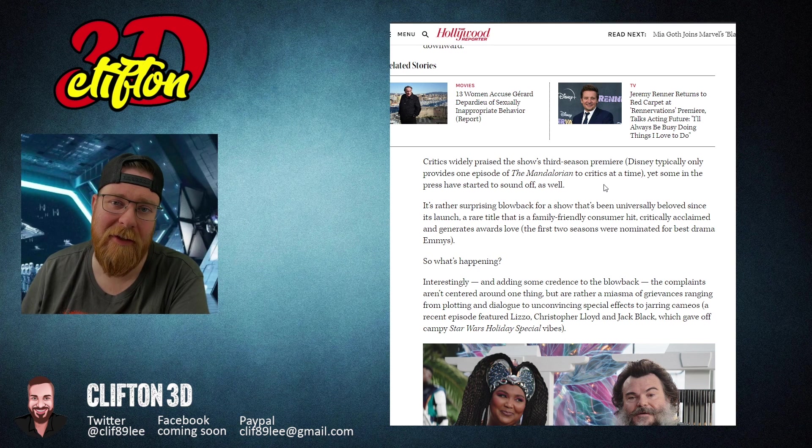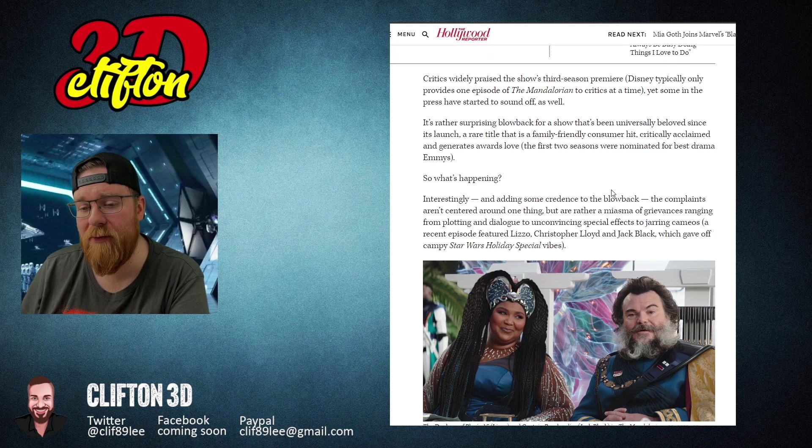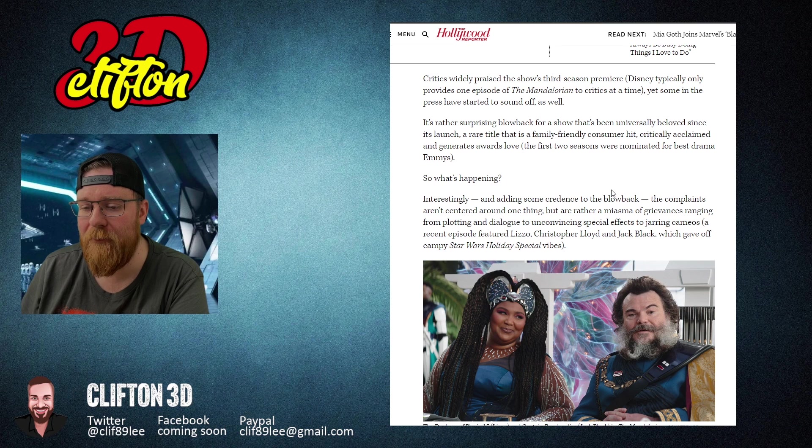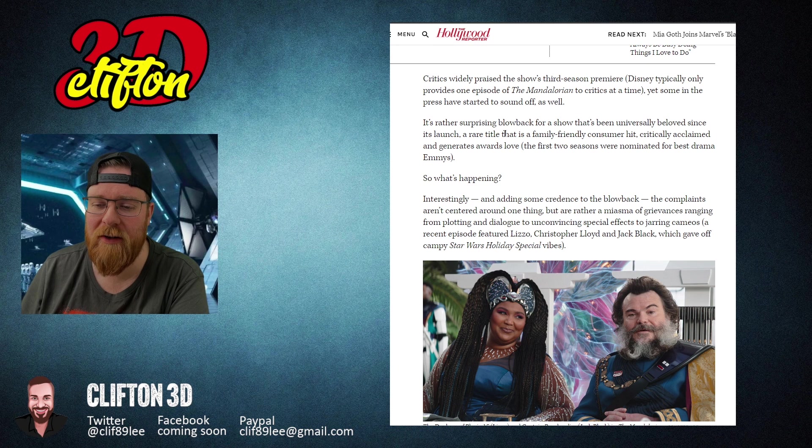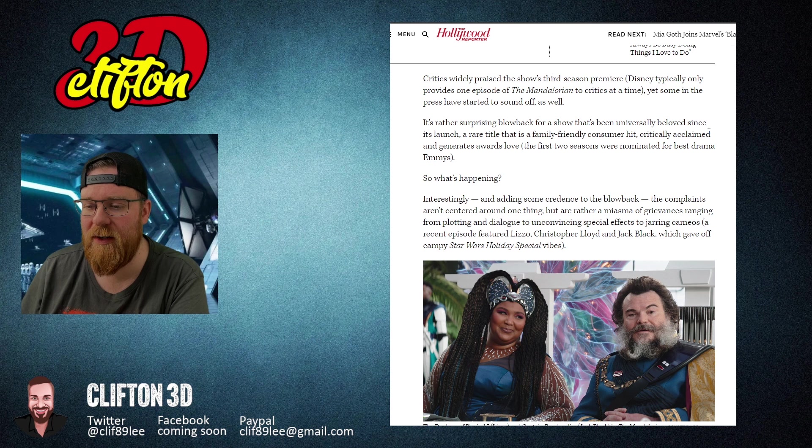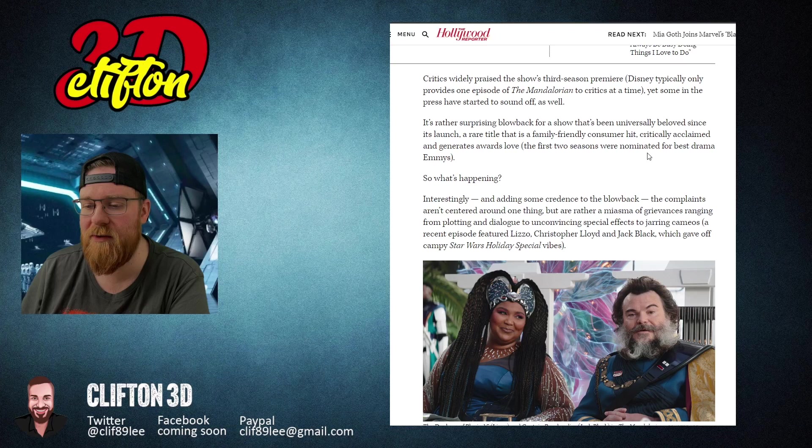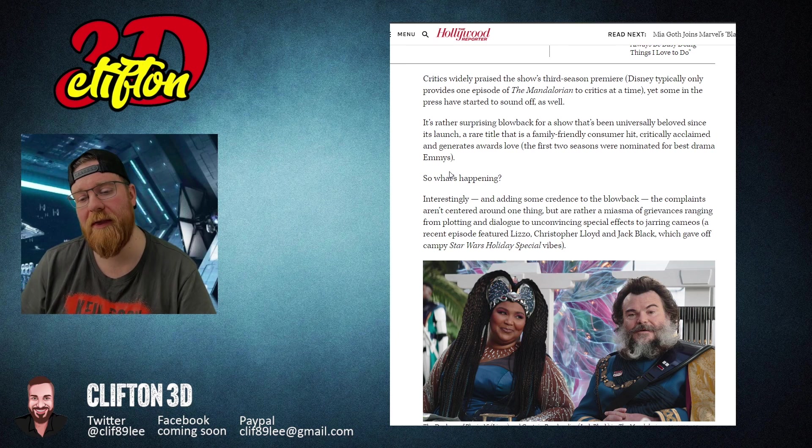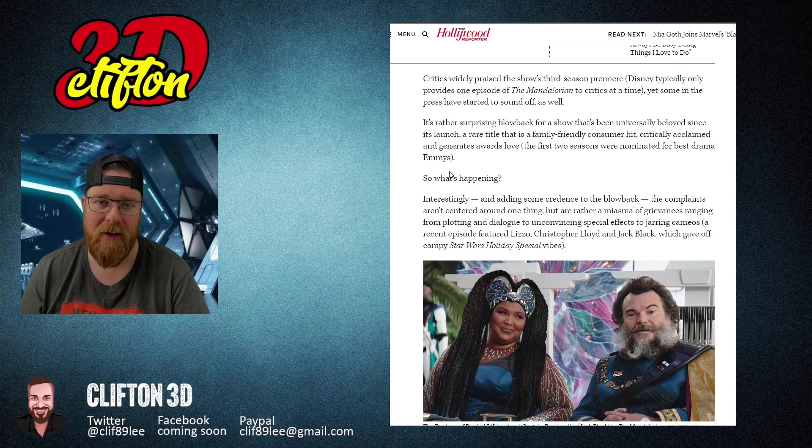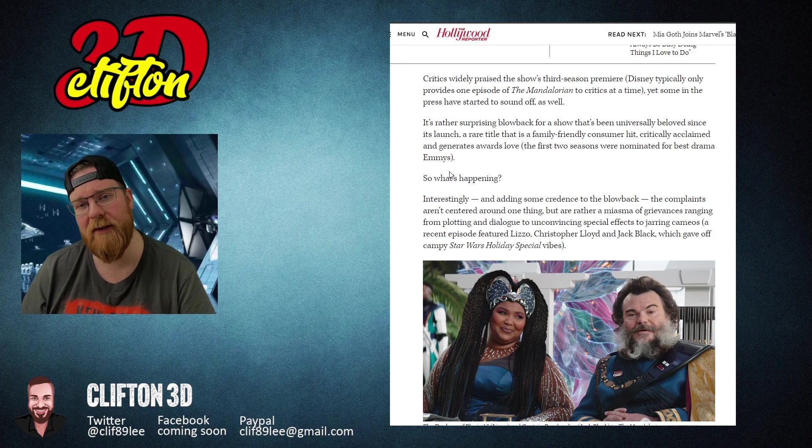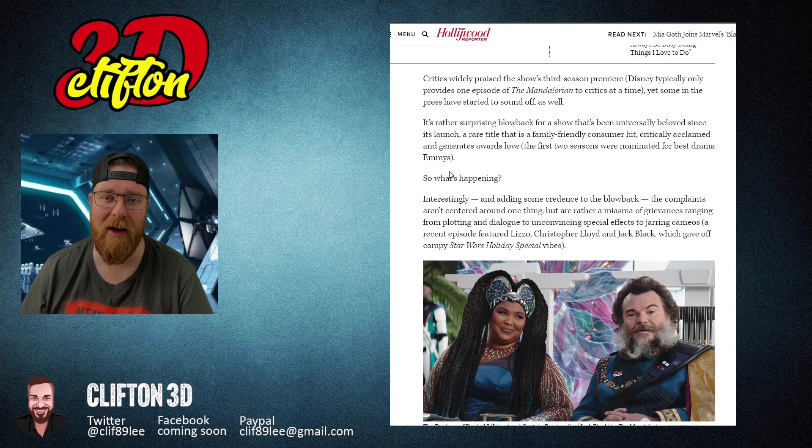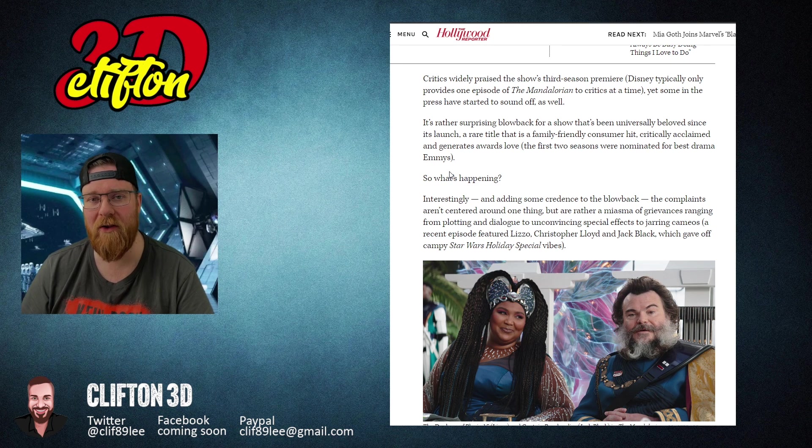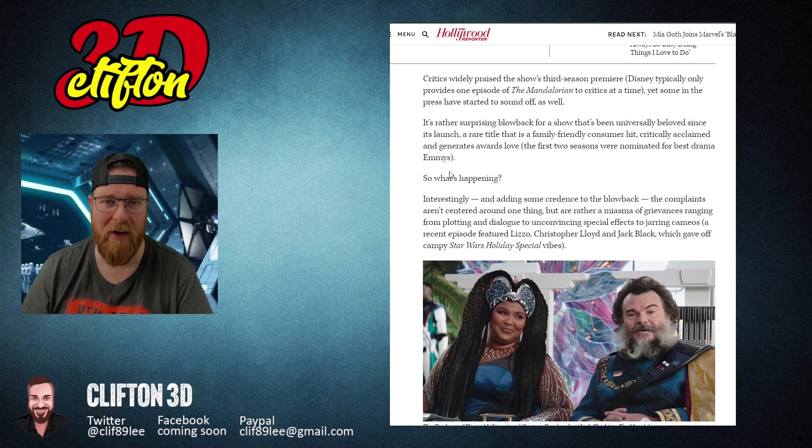It's a rather surprising blowback for a show that's been universally beloved since its launch, a rare title that is family-friendly, a consumer hit, critically acclaimed, and generates awards love. The first two seasons were nominated for Best Drama Emmys. The difference between this and Picard: the people who made the first and second season of Picard basically left, and let this guy take over who loves Star Trek. The problem with The Mandalorian is the people who made Season 1 and Season 2 are still making Season 3.